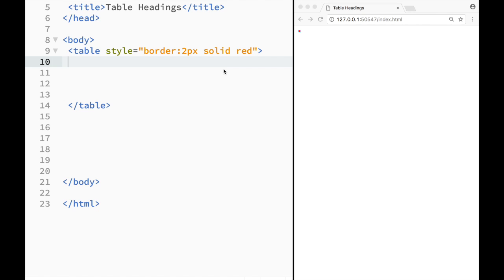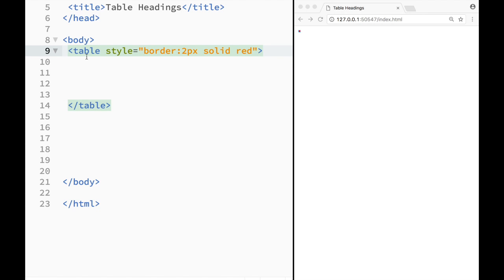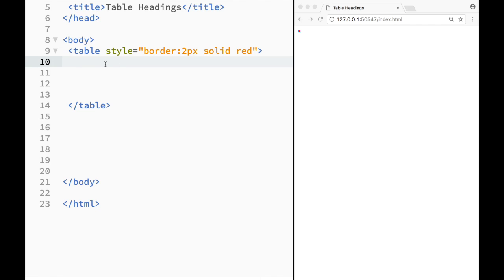What is going on guys and welcome to HTML tutorial in Brackets. In this video we're going to explore table headings and how they make our tables look better. You can see that I have the same setup over here. I still created a table element and now I would have to create table rows and table data.